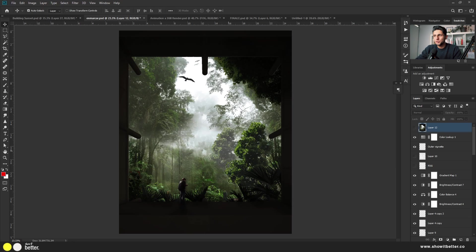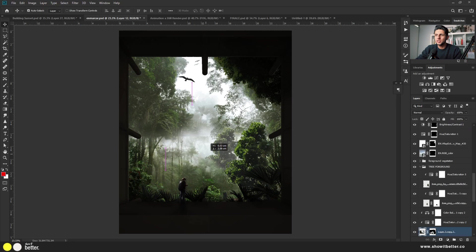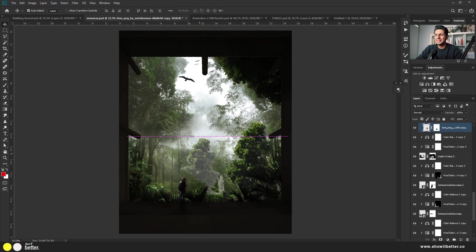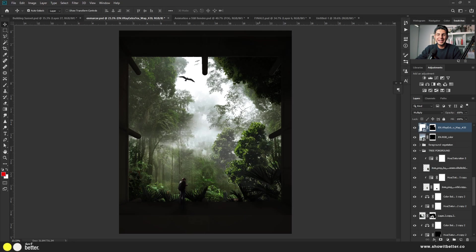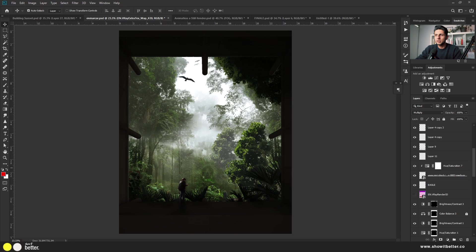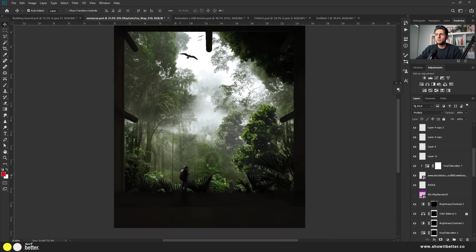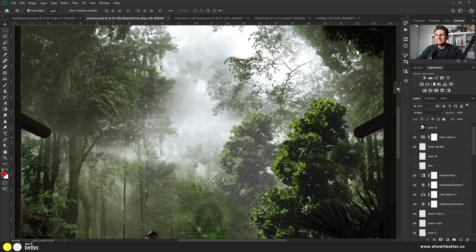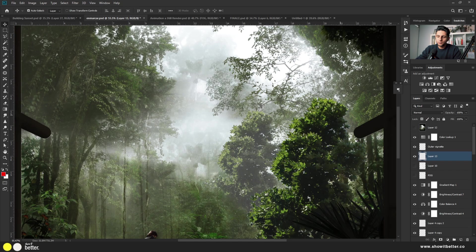Now let's look at our first technique. Here I have my render with some pictures already composited in that had fog in them. I want to add a more subtle fog to the foreground — just enough to separate this character from the whole background. It's a very subtle fog, not as dense as the existing one, but you can see the texture. The first option is to apply cloud brushes as fog.